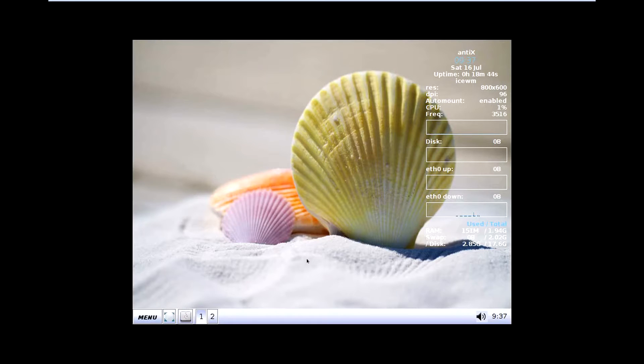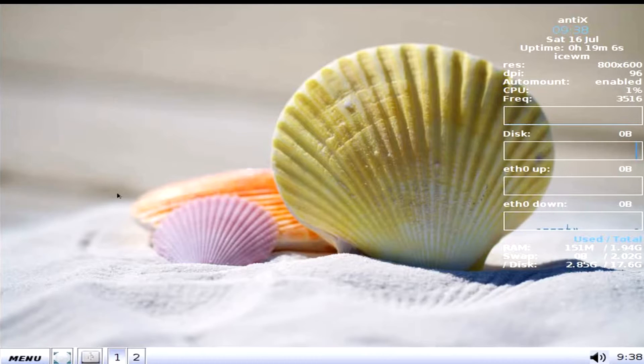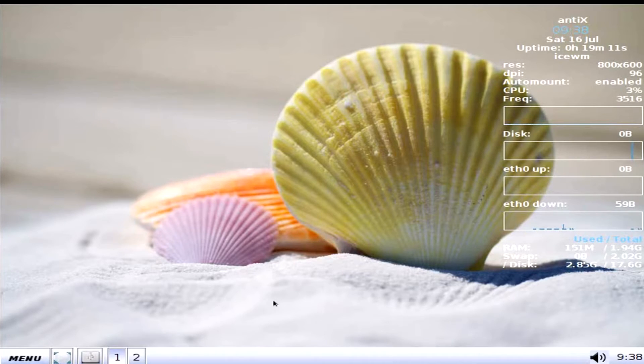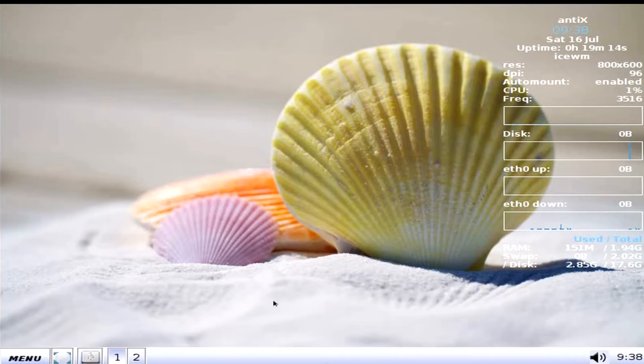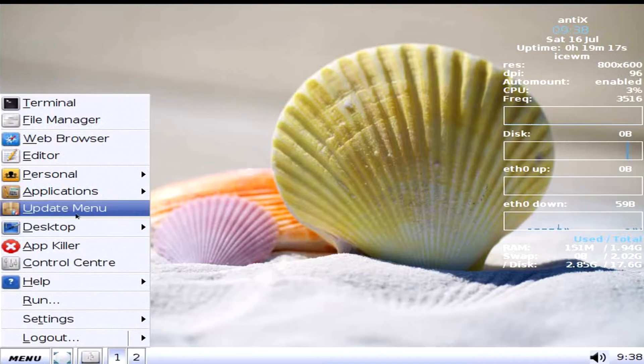So here's AntiX 16 and with the black border. Let's see if I can fix that. Ah, that's better. Okay, let's get started. So we are greeted with the Ice window manager once again and we're going to go through and see what kind of stuff we got.